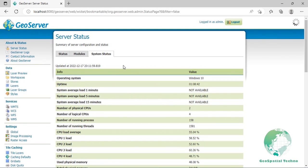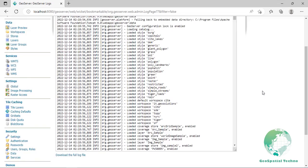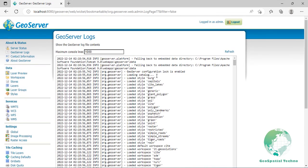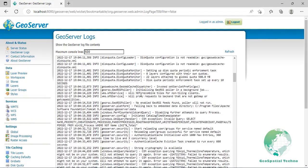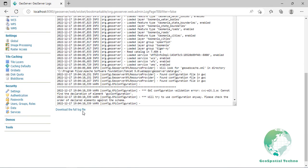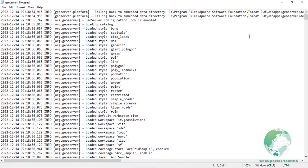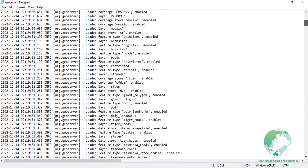GeoServer Logs: the GeoServer Logs section lets you read the messages, warnings, and errors contained in the log file. According to the current logging settings, you can find more information about the requests clients sent to GeoServer and how it processes them. You can only read the last 1000 lines by default from the console. You can change this setting, but if you really need to access the entire log content, we strongly suggest accessing it with a text editor. You can use the download full log file link placed just under the text console, or access the log file directory from the path: GeoServer_DATA_DIR/logs/geoserver.log.